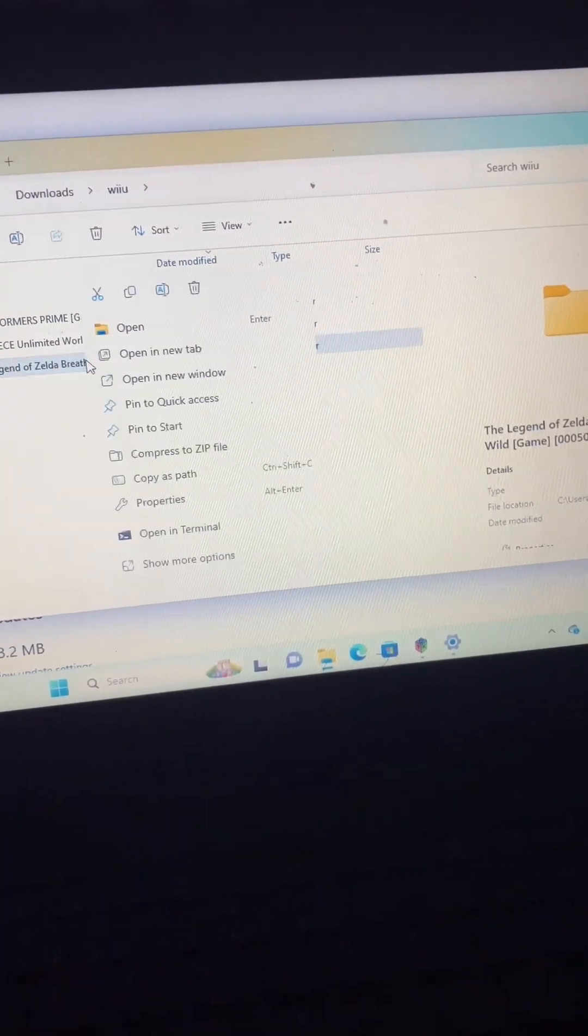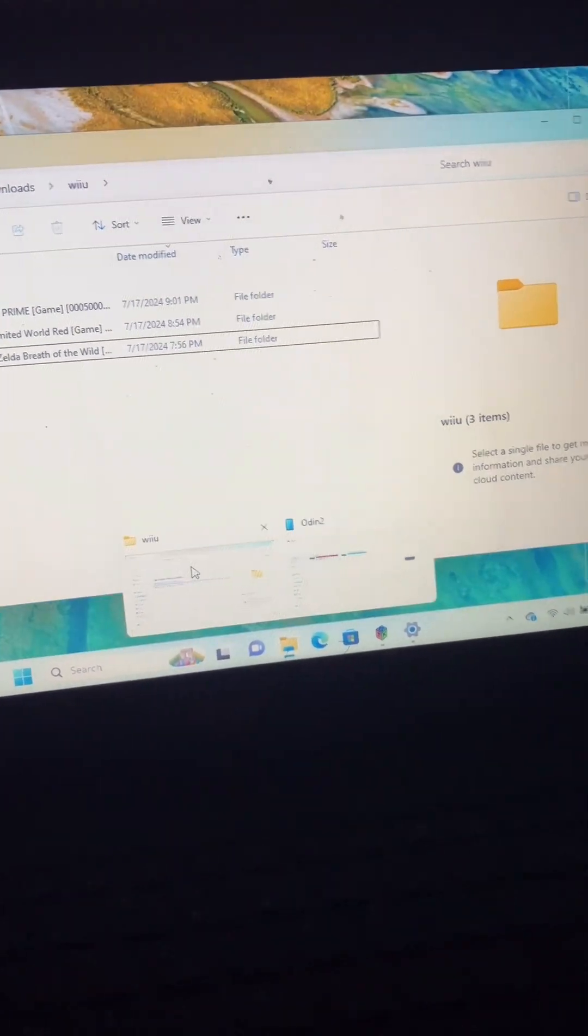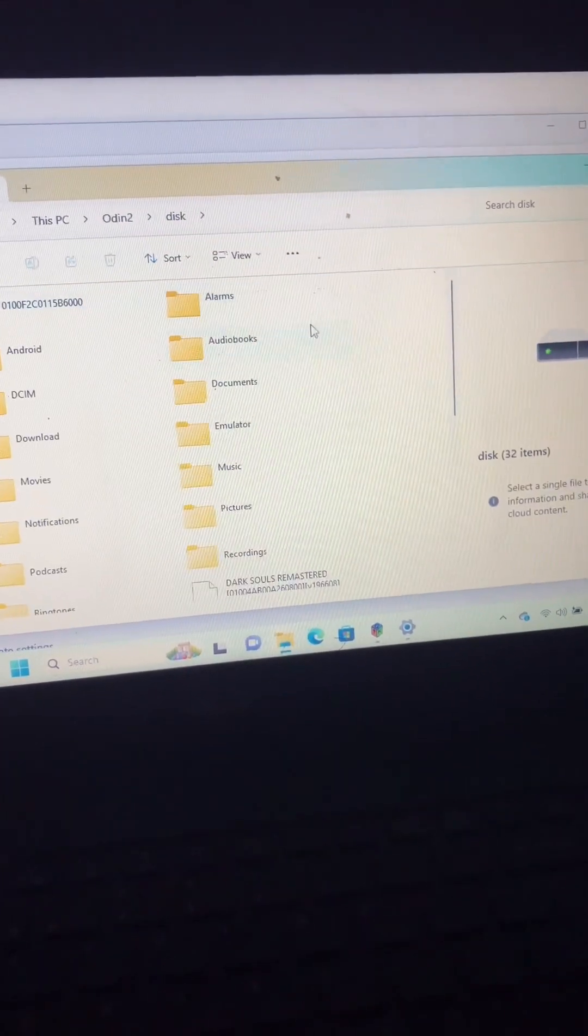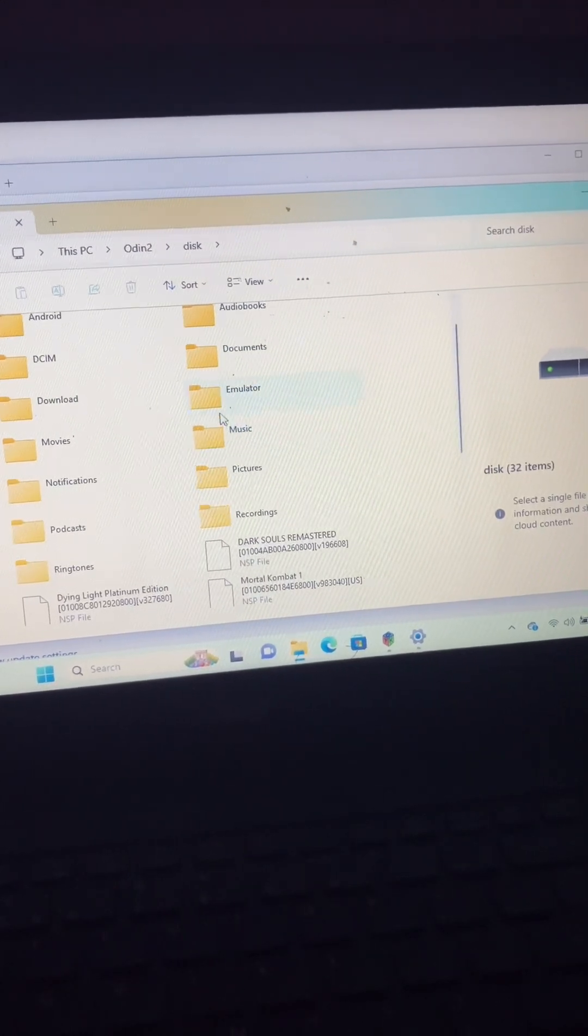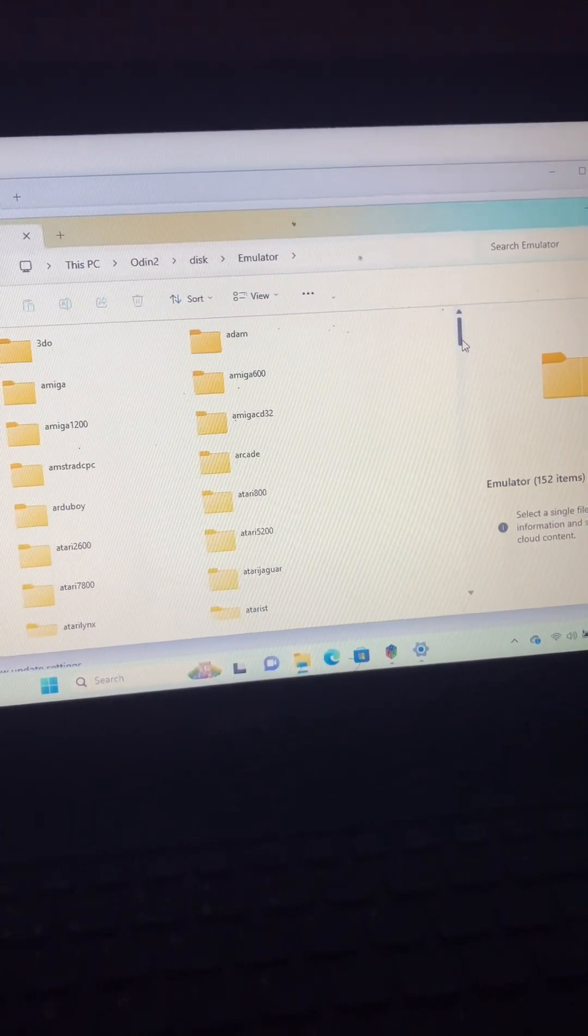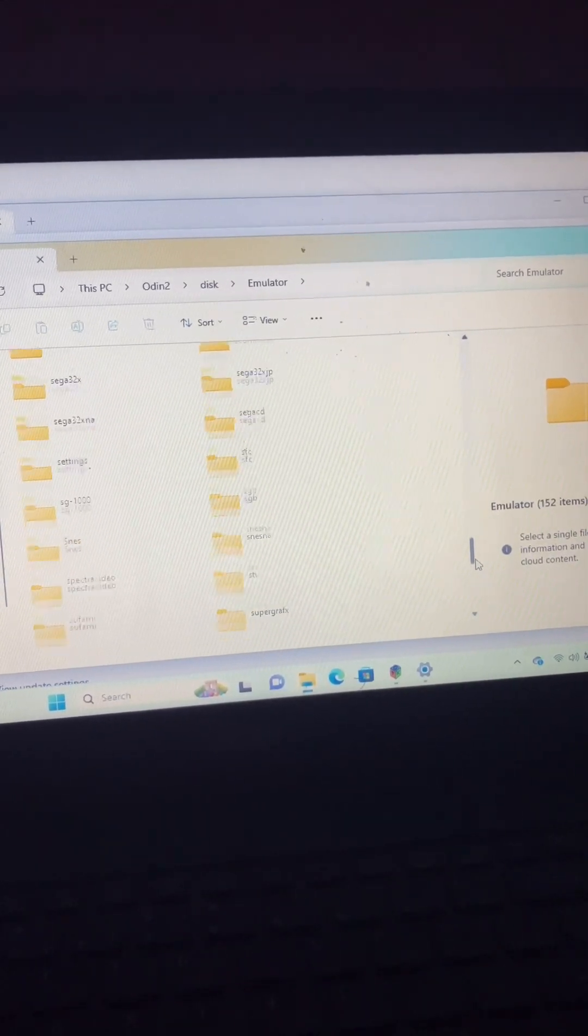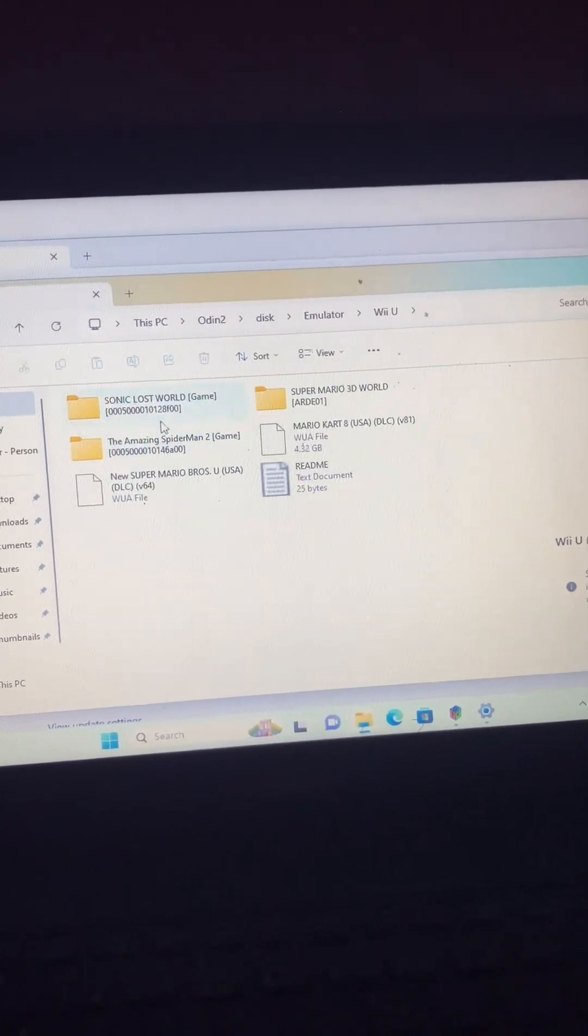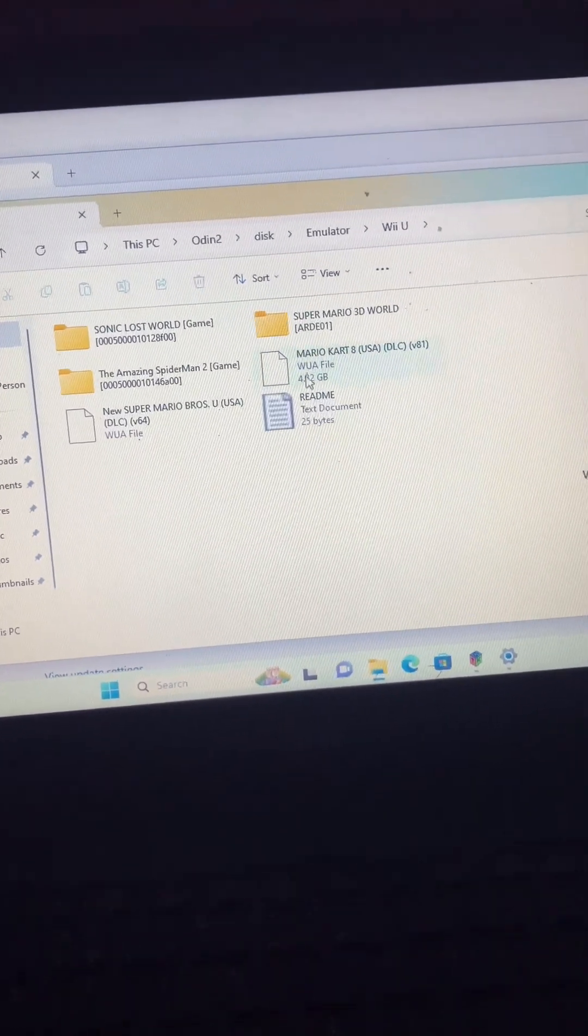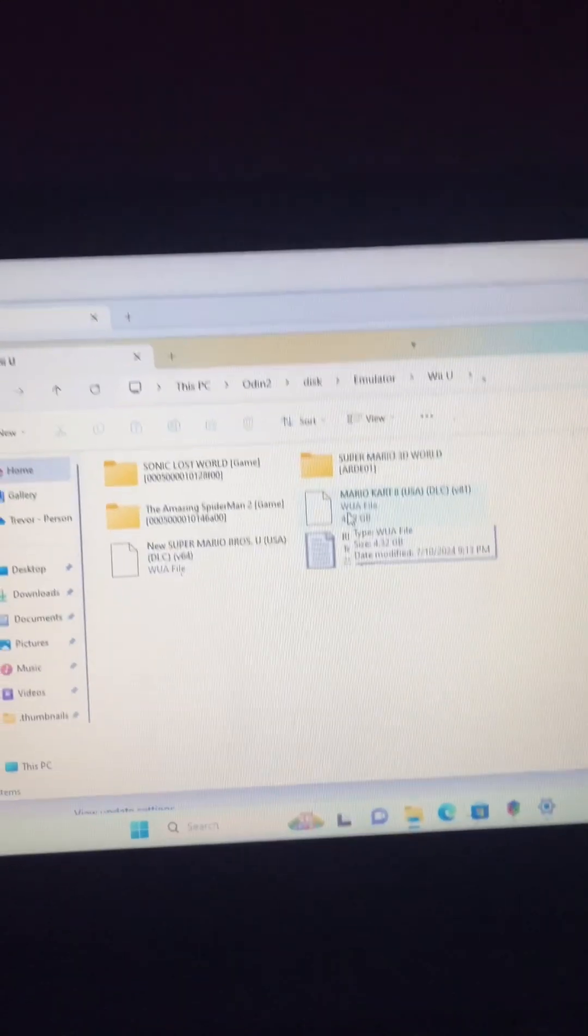Just copy this to the folder. I got my Odin 2 hooked up. Just go to the folders. My Odin 2 has the Wii U folder, so here are the games. You can do it two ways.